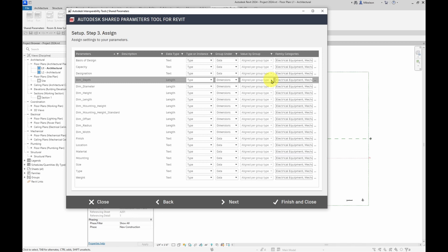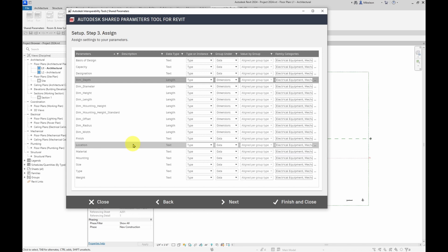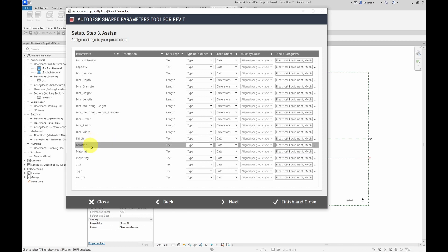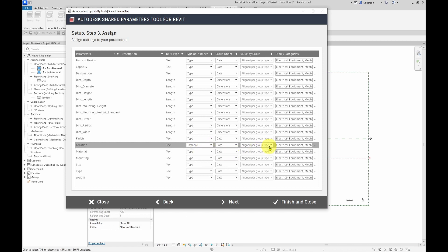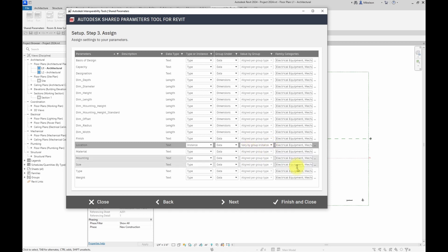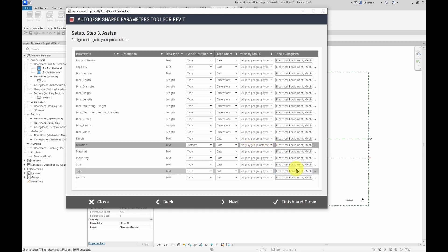But with text, you can see that here, for instance, we have location and instead of this being type based, I want to be able to switch location to be set to instance so that each instance can be identified of its location. So I'm going to switch this to instance. And now you'll see that the value by group can be changed to vary by group instance.